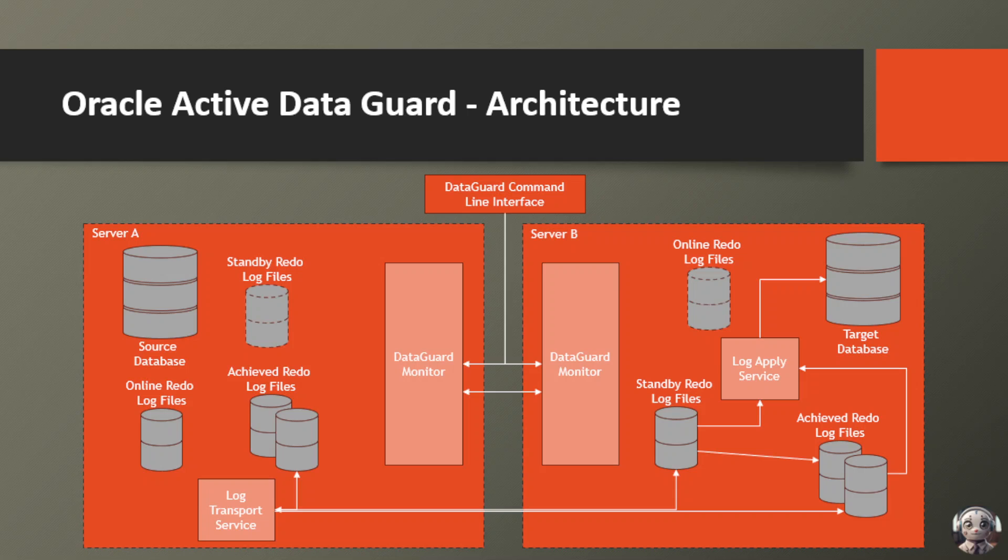But that's not all. The Data Guard monitor processes on both servers are like watchful sentinels, keeping a close eye on the replication process and ensuring everything runs smoothly. And if you ever need to take control, the Data Guard command line interface gives you a central command center to manage and configure your Data Guard environment with ease.